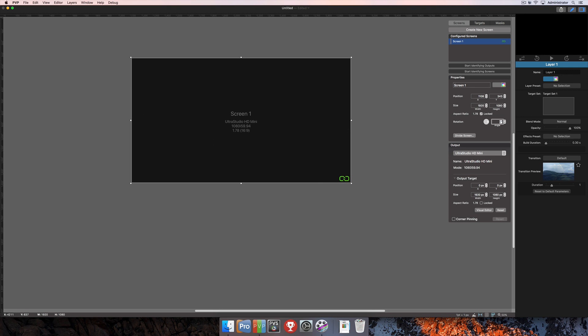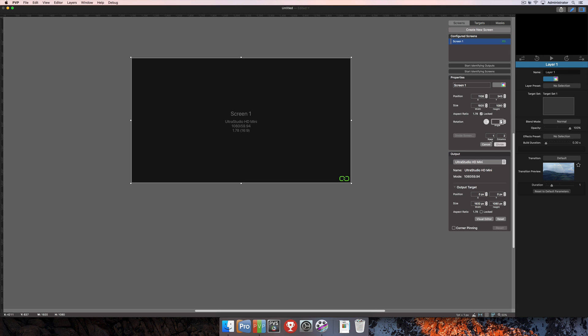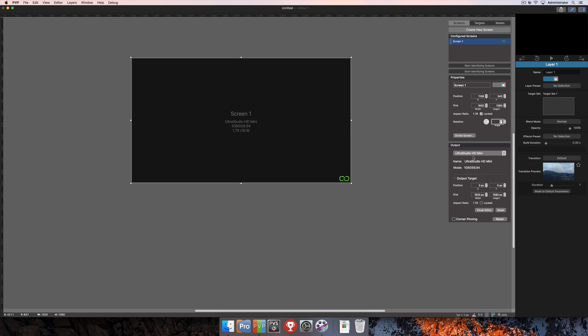Just below that you also have a divide screen option. This is actually going to divide this one screen up into however many options you choose here for rows and columns. Then you can go ahead and apply that or you can cancel out of it. Below that you have output options.